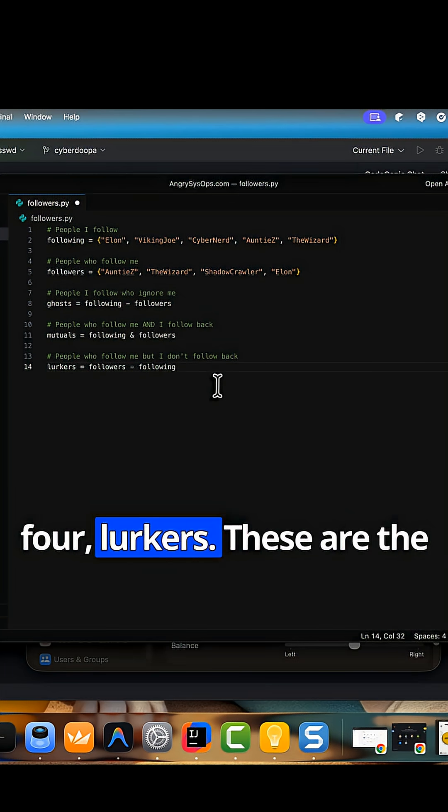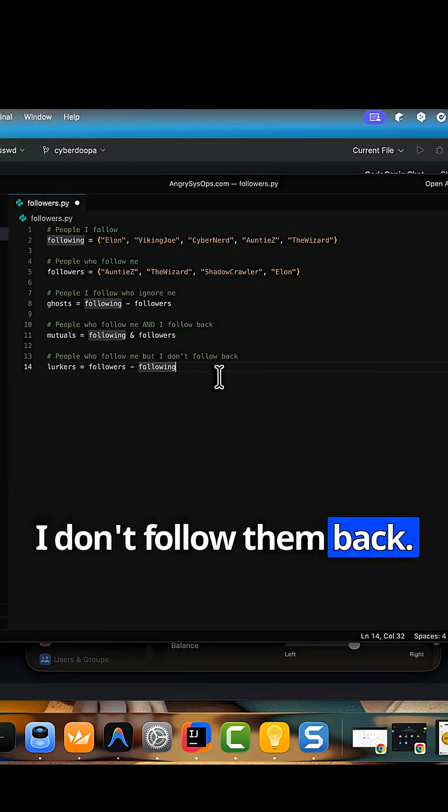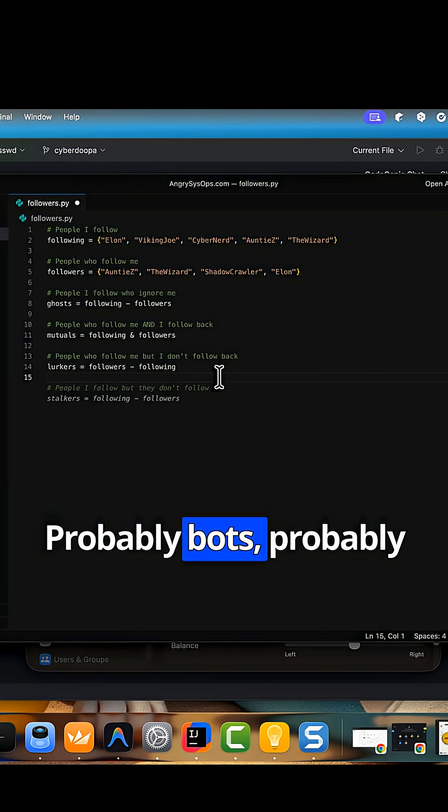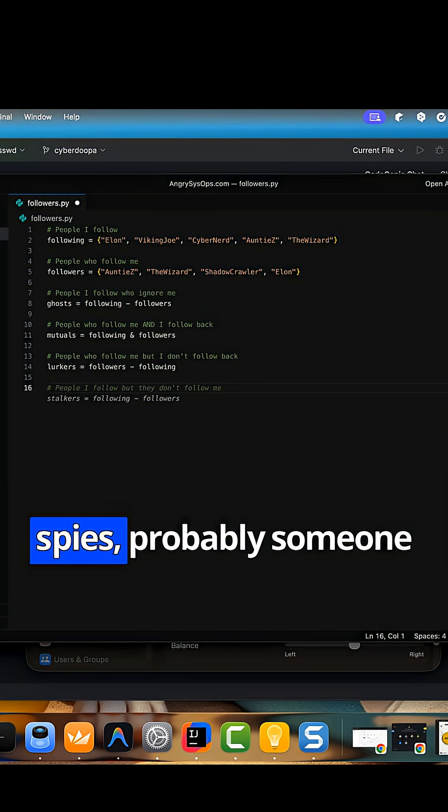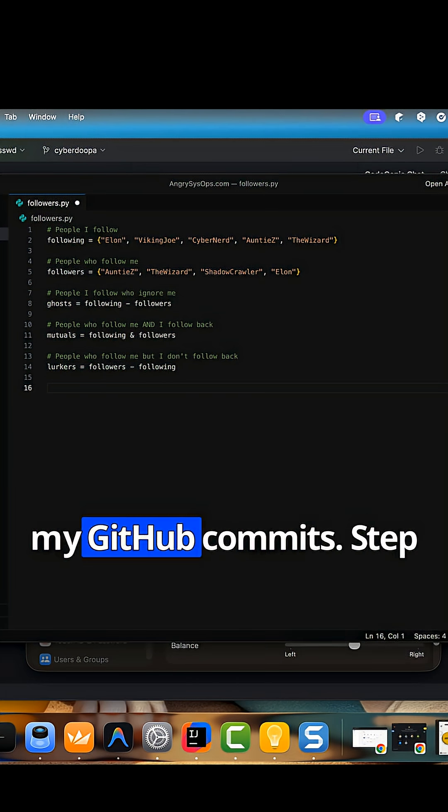Step 4, lurkers. These are the people who follow me, but I don't follow them back. Probably bots, probably spies, probably someone from security reviewing my GitHub commits.